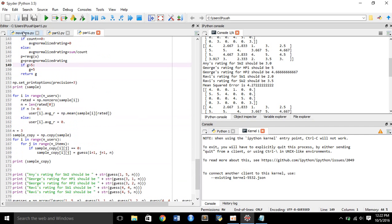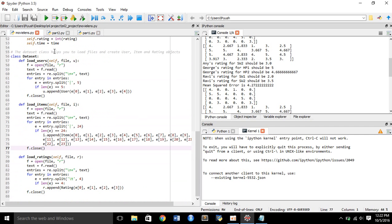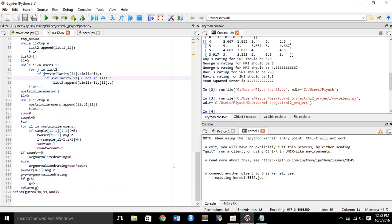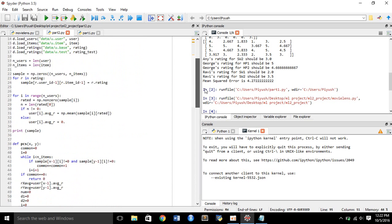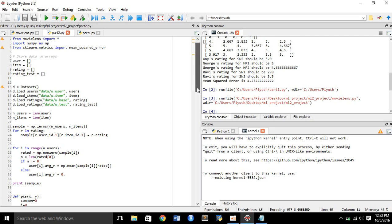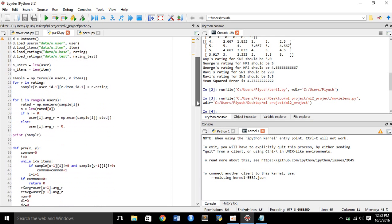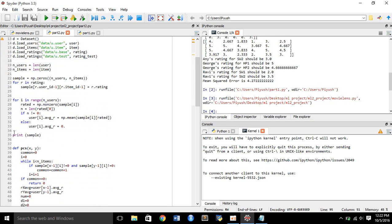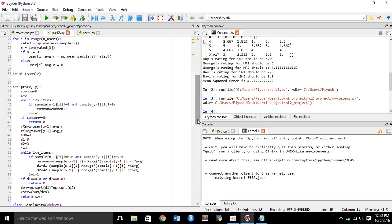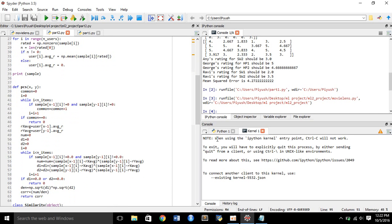Now let's come back to movielens.py. We have run this program and loaded the datasets. Now running part 2 of this program will involve importing the MovieLens dataset, the NumPy module, and the mean squared error module. We have loaded the datasets into arrays, computed the average rating for each user, stored it, and then we run through the same functions: pcs, similarity, guess, etc.